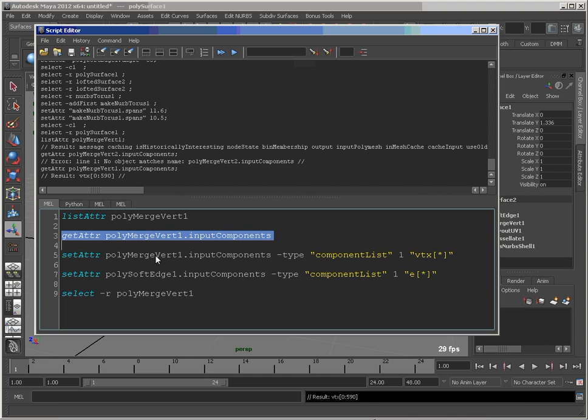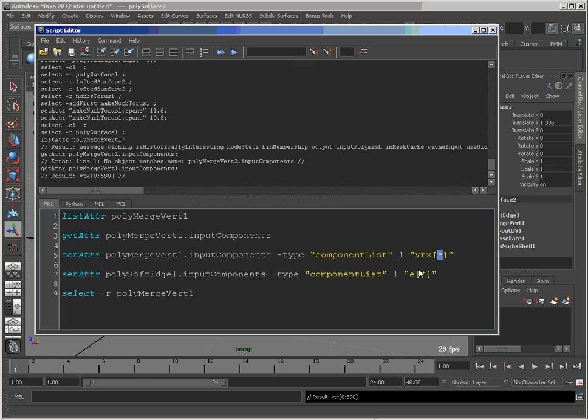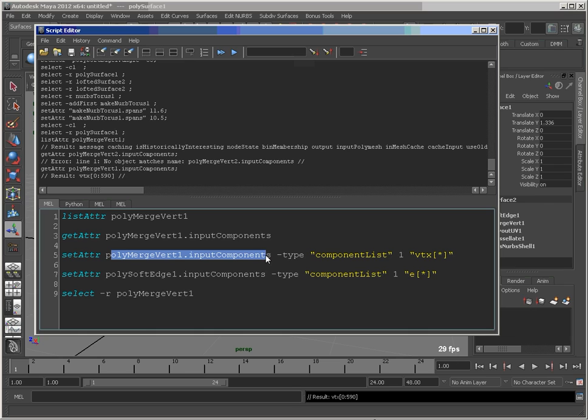So I just need to change that value to something that's going to work. And in this case, what I'll do is I'm actually going to set it to all vertices. There's no reason why I don't want them all to be merged. So I'm just going to run the command this way. So what we're doing is set attr on the polymerge vert1 input components attribute.